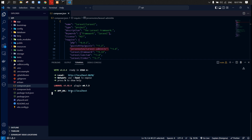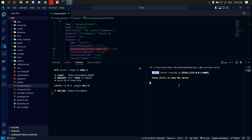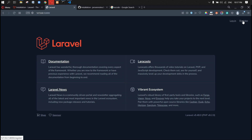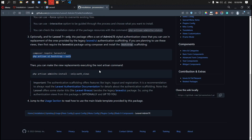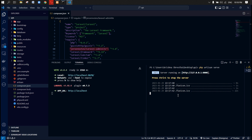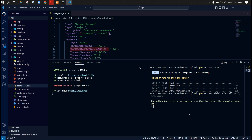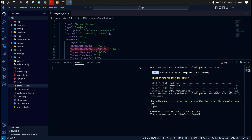Then 'npm run dev' to build the front end. Let's open up another tab on the terminal window and then run the server. After refreshing the page, you can see the login and register pages. Now we're going to override those with AdminLTE. Let's stop the server again and let it build again.